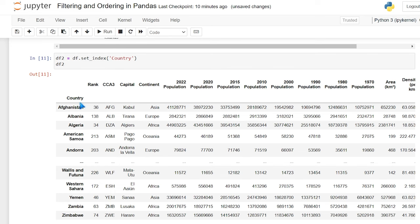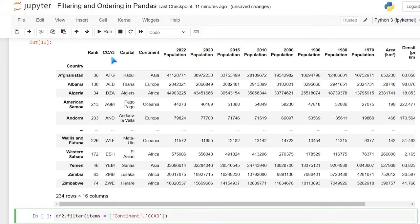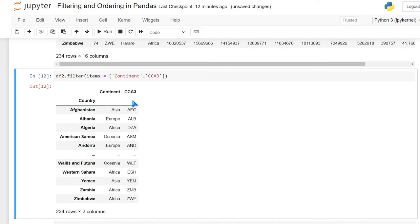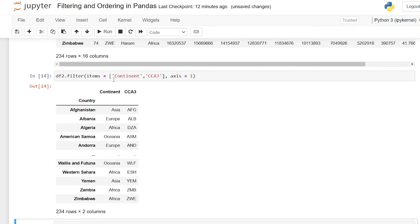What we can do is use the filter function. We'll say df2.filter() with open parentheses, and now we can specify items — these are the columns we want to keep. We'll say items is equal to a list: continent and cca3. When we run this, it's going to only bring in those two columns. By default it's choosing the axis, but we can specify: axis=0 searches the row index axis, axis=1 searches the column headers axis. Setting axis=1 is the default when filtering by items.